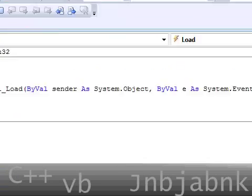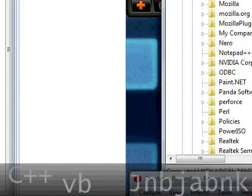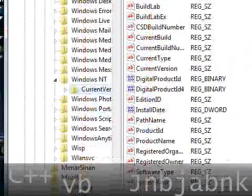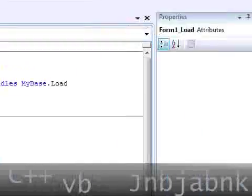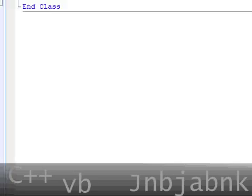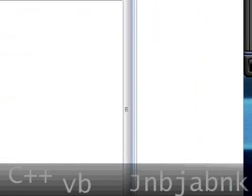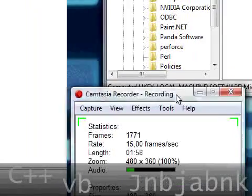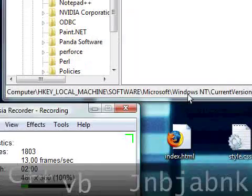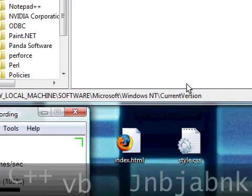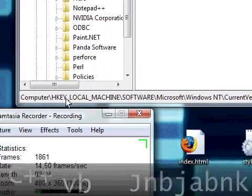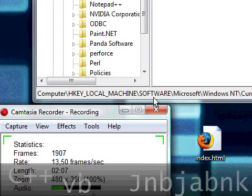So, I decided to make a key in the current version. It's HKEY_LOCAL_MACHINE, Software, Microsoft, Windows, and then current version.